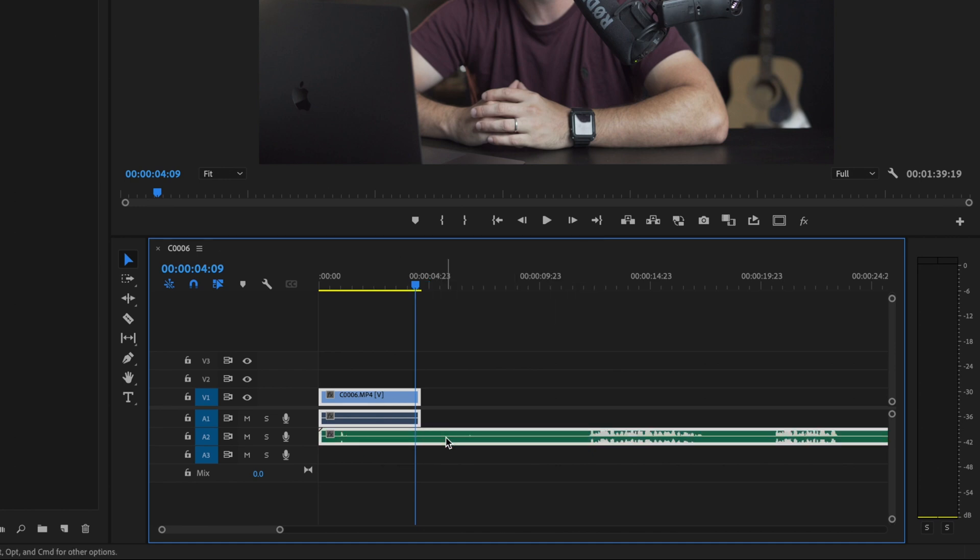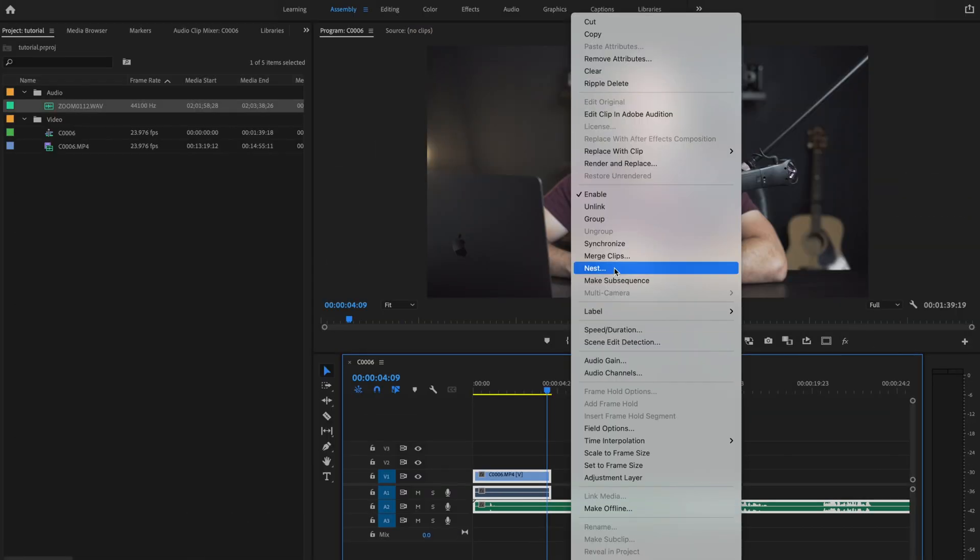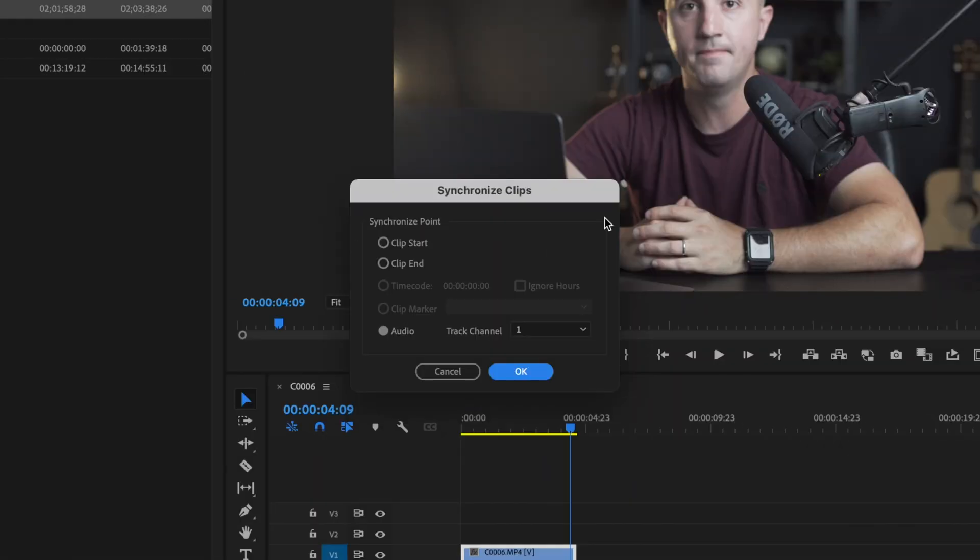Then I'm going to right-click and go over to where it says Synchronize. Once this table pops up, just make sure that you have the audio option selected here.